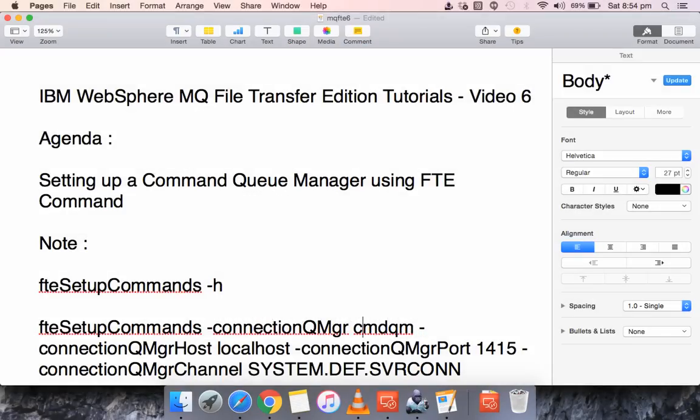Hello everyone, this is Karthik Selvaraj and in this video 6 of IBM WebSphere MQ file transfer edition tutorials, we will see how to set up a command queue manager using FTE commands.